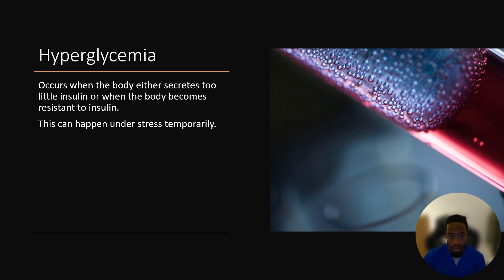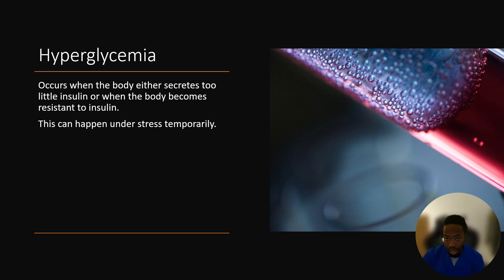Hyperglycemia. Diabetics can be considered hyperglycemic when their blood sugar is over 180 an hour or two after a meal. Some signs and symptoms of hyperglycemia include increased hunger, thirst, and frequent urination, as well as blurred vision.